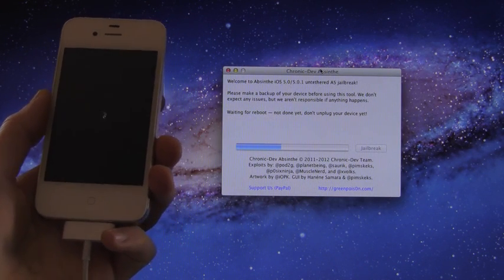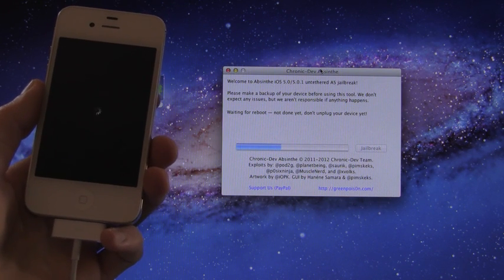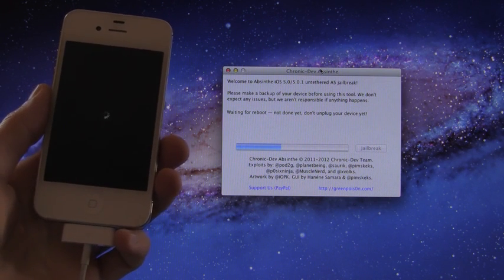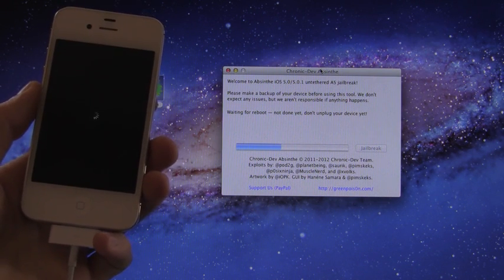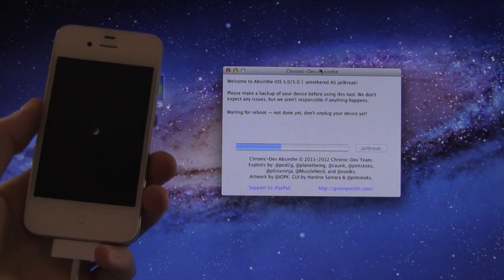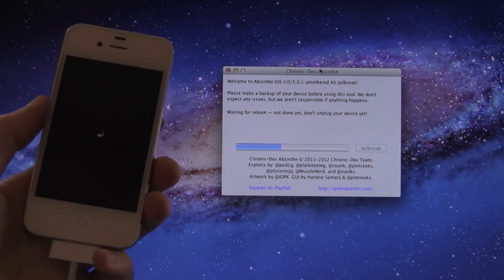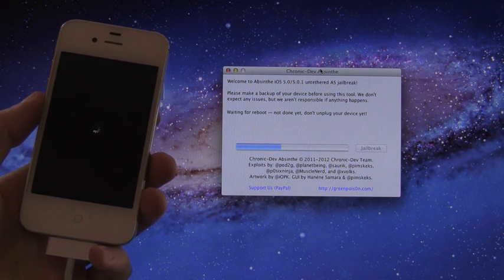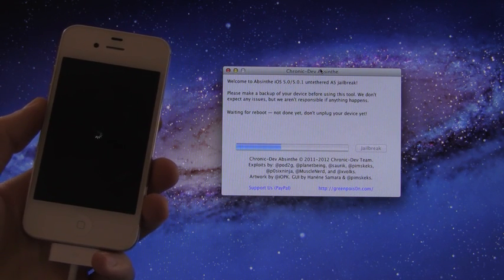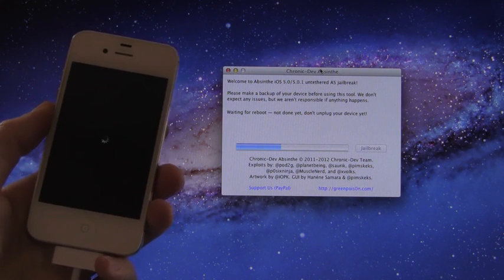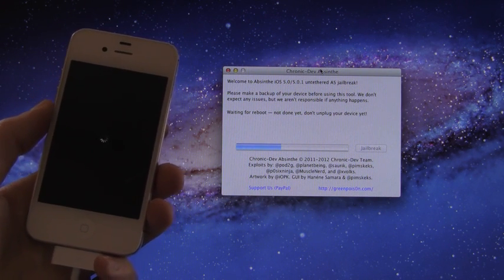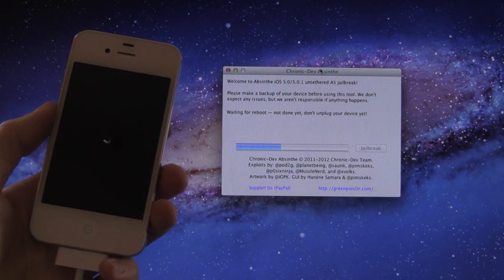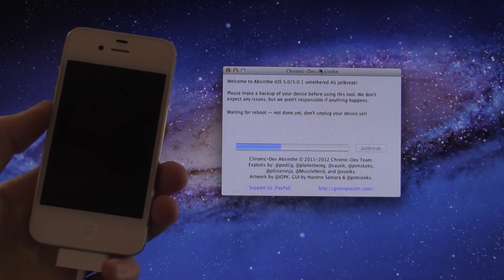Now the reason why it's going so fast for me is because I just restored this iPhone 4S. So if you do not have a freshly restored device it might not go as smoothly for you. But as you can see previously it did say that it was restoring the device.